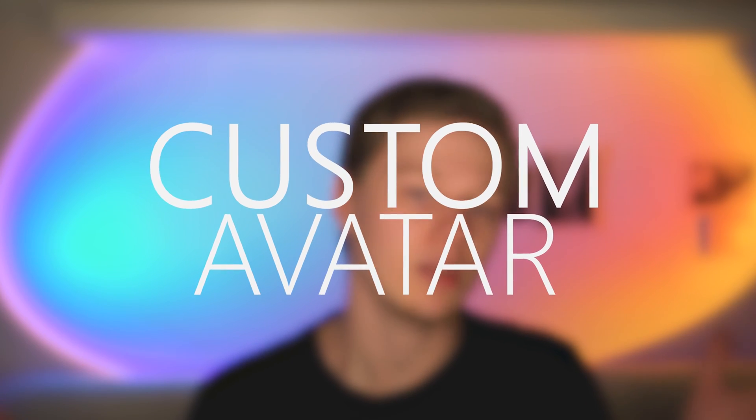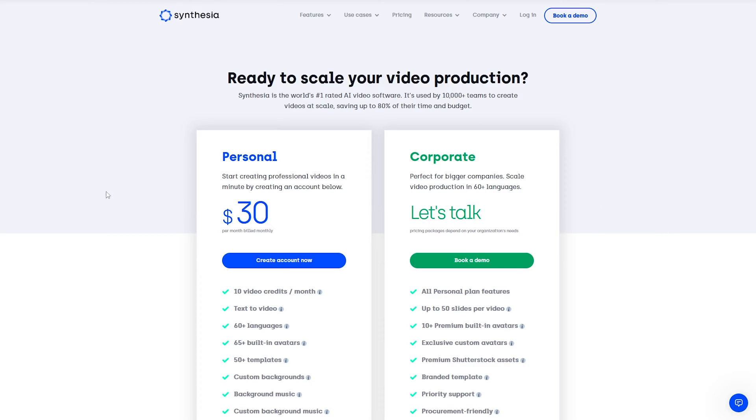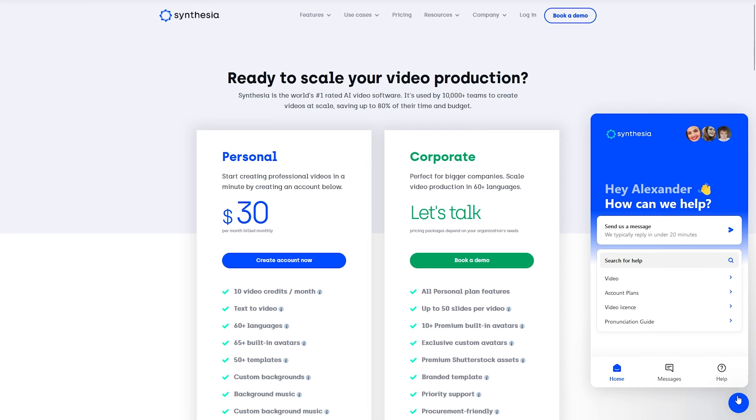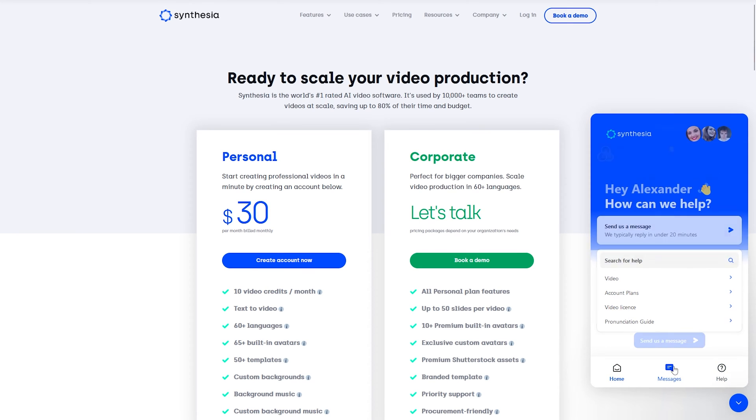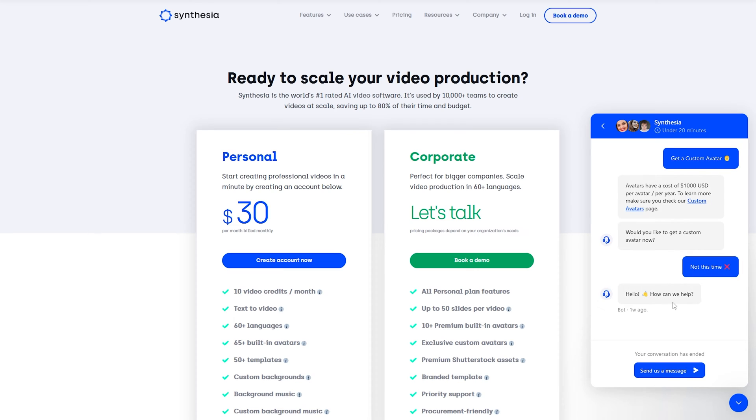Perhaps many, like me, will immediately become interested in creating their own avatar. I did some research but hadn't been able to complete it fully since an avatar costs $1,000 per year. Nevertheless, I studied all the requirements for its creation. First of all, know that your custom avatar will not have your voice — only a synthesized one from the selection. The avatar will only be available for your account. Here is an example of what your recording for the avatar creation should look like.